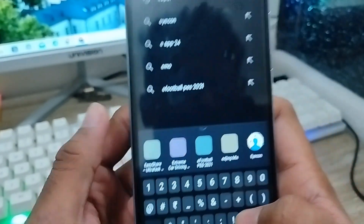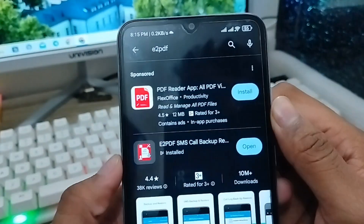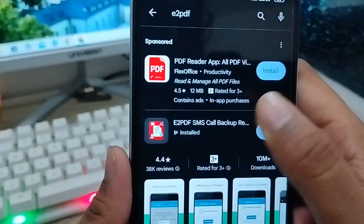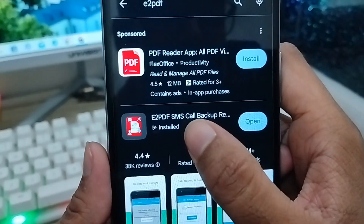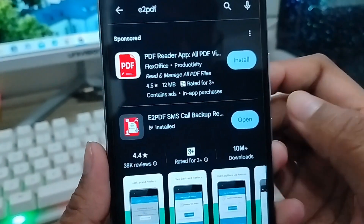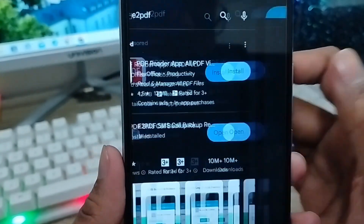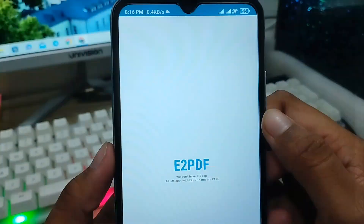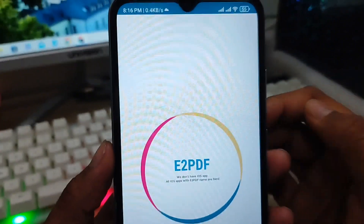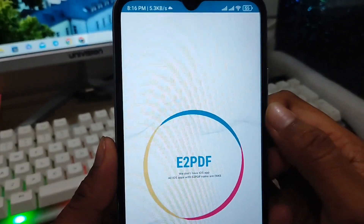You will get an option called e2pdf apps — you need to click that one. As you can see, the option called e2pdf SMS call backup and restore. I'm going to open this one — it's already installed from my Play Store. You need to install this one from the Play Store.